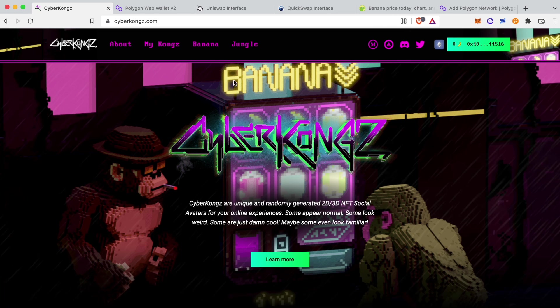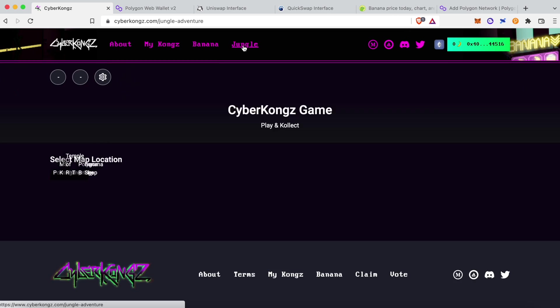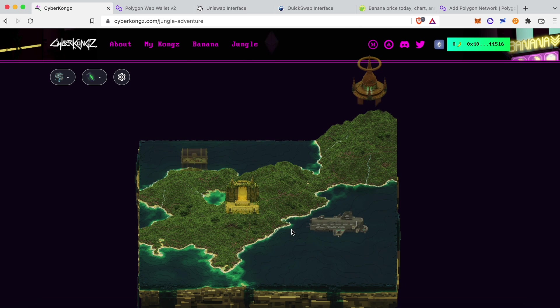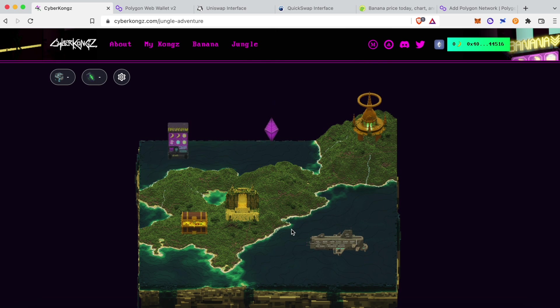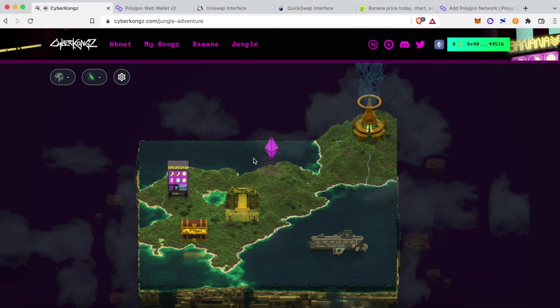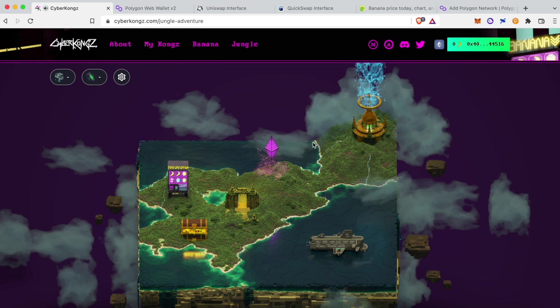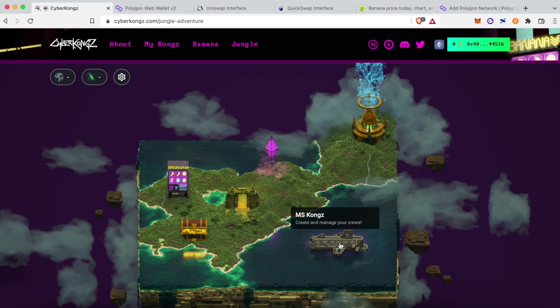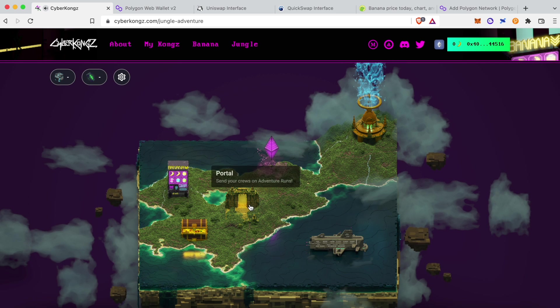First you need to add the Polygon network to your Web3 wallet, and you can do this directly through the CyberKong's Jungle web page, where clicking on any section of the map will prompt you to switch to and add a new network to your wallet.